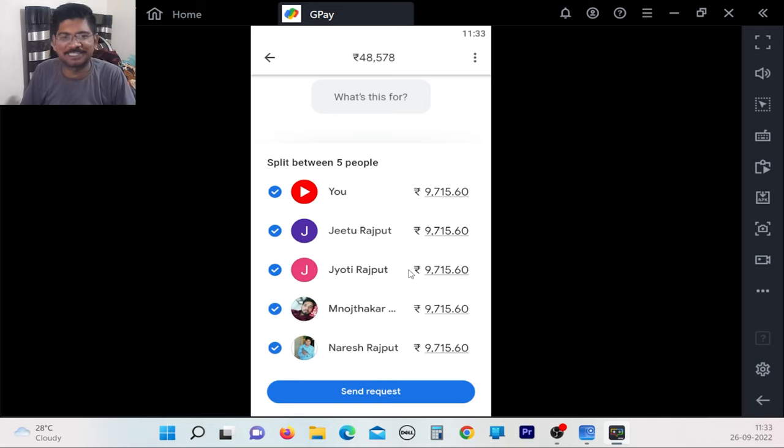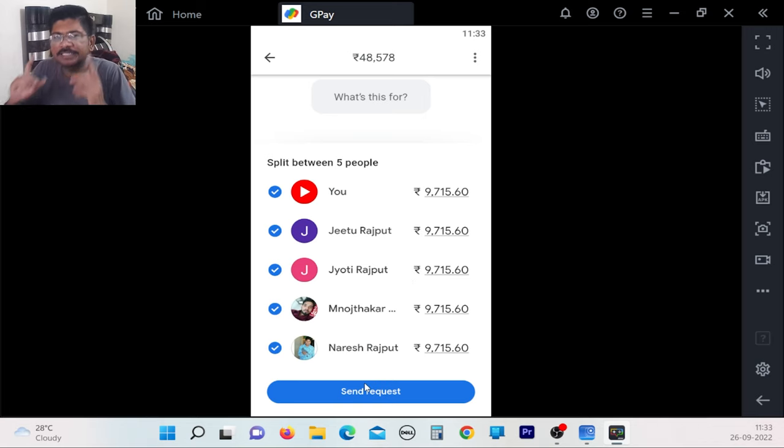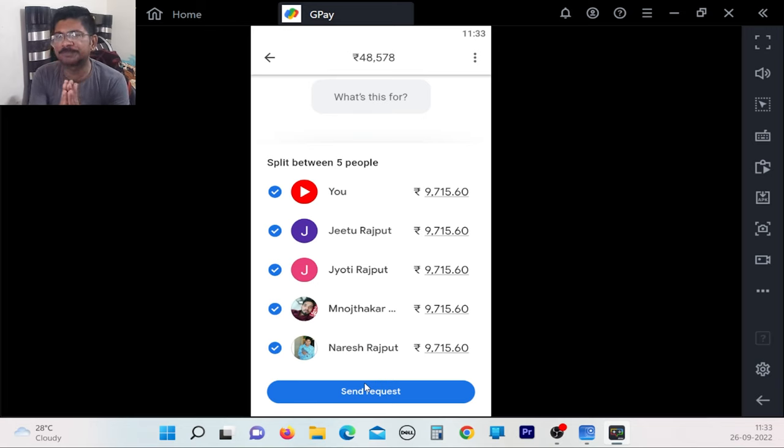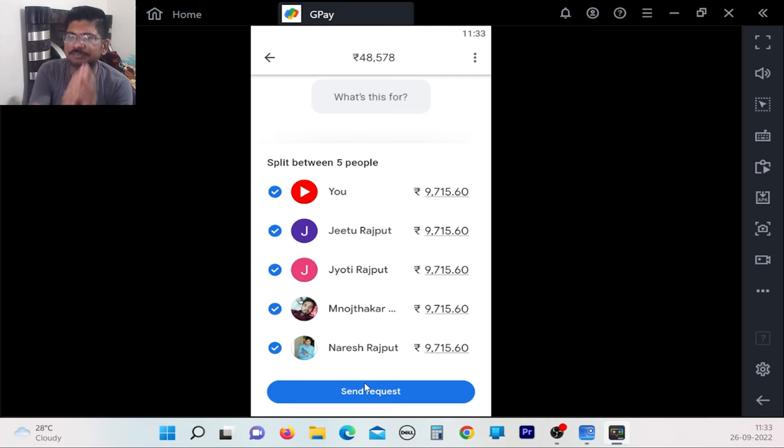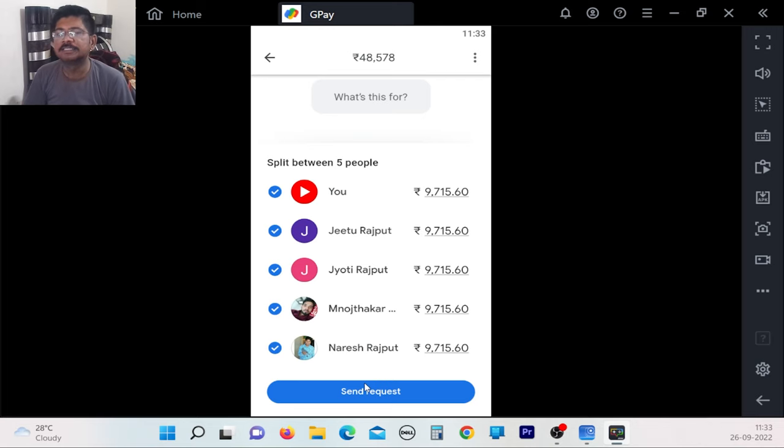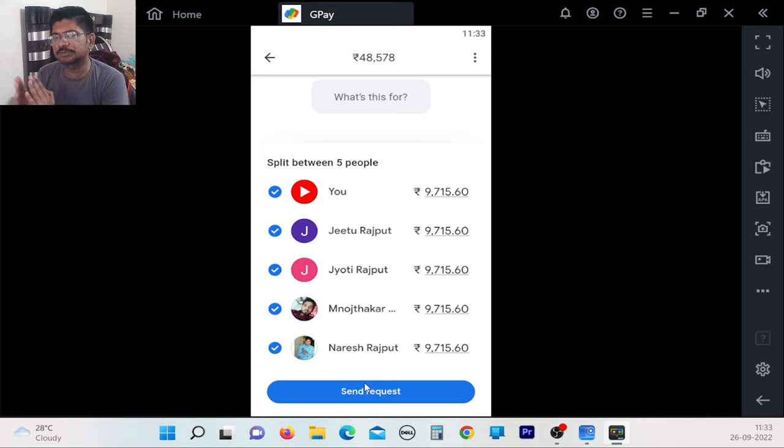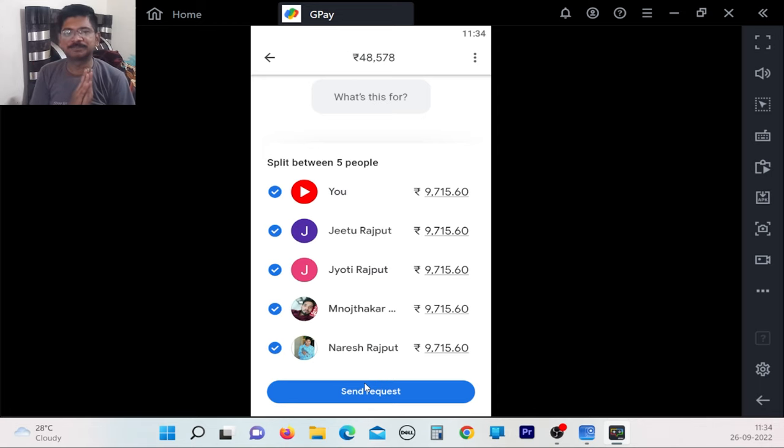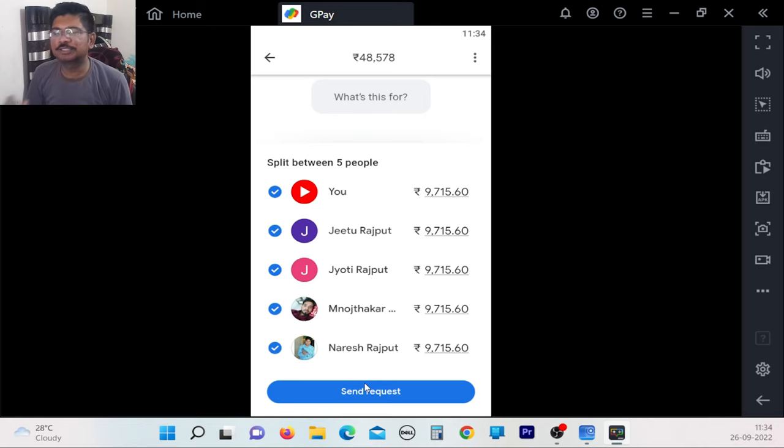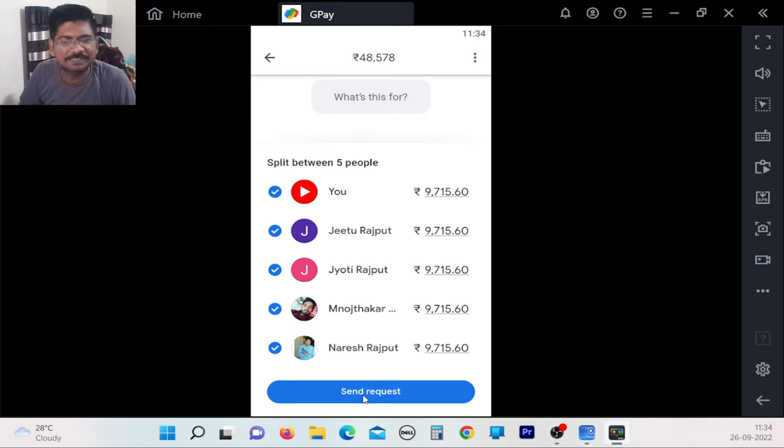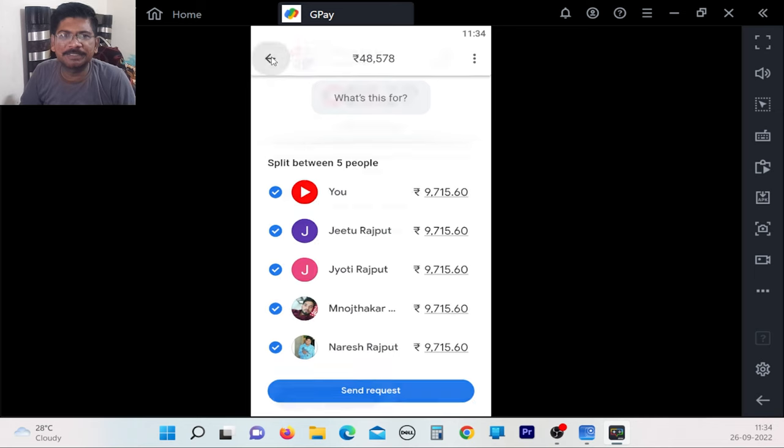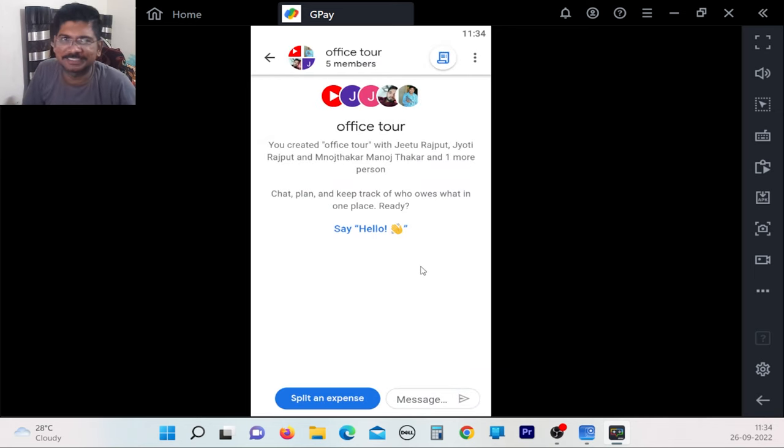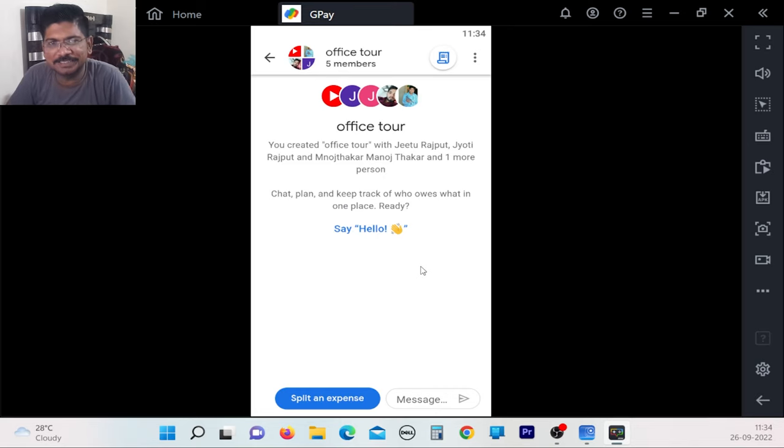You can send a request to split payments. For example, if someone is paying 48,570 rupees through Google Pay, it will be divided among everyone, about 9,700 rupees each. There are three functions: send request, send payment, and split among all. This payment splitting is a very good facility.